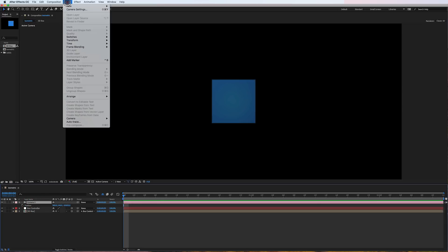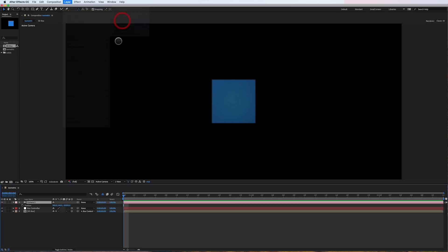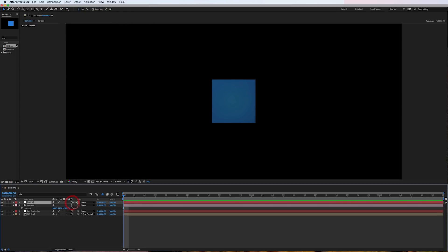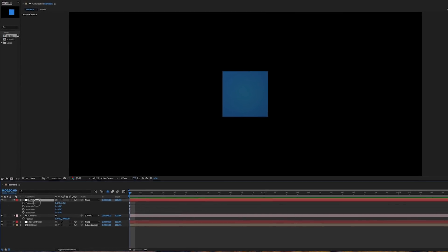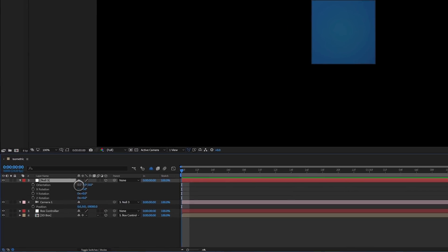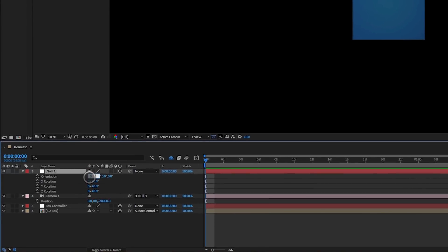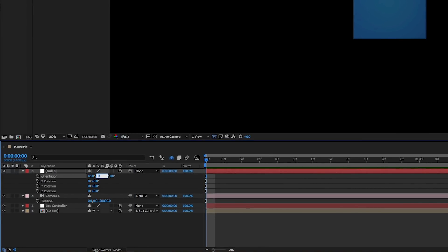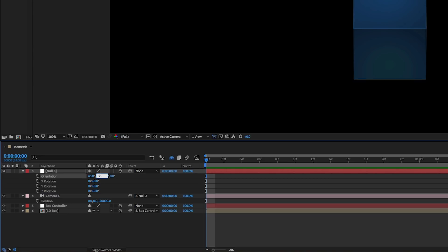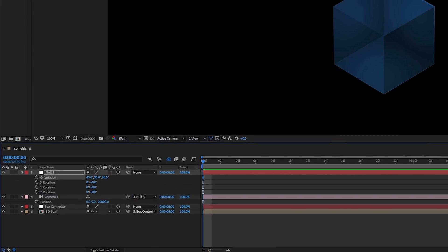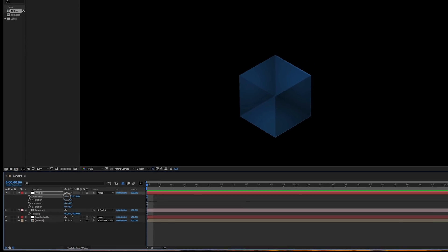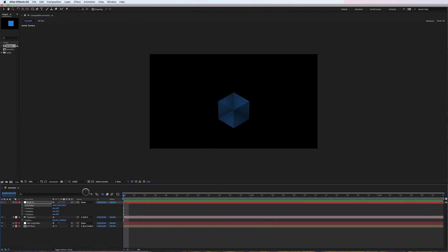I'm also going to go ahead and create a new null. I'm going to make that null 3D. I'm going to parent my camera to that null. And here's where the magic happens. Under rotation of the null, I'm going to change the orientation to 45, 35, 30. And if I zoom out on my comp window, that looks like an isometric view — and we have it.